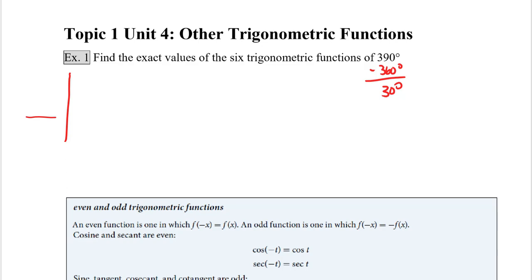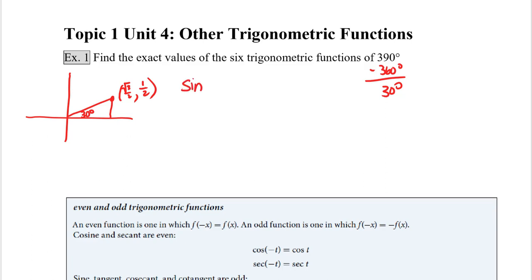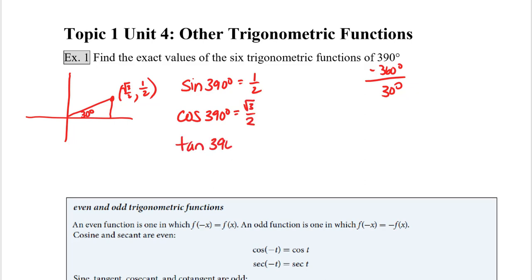When you think about where 30 degrees is, it's the small angle. So its x-coordinate is the long side, which is the square root of 3 over 2, and its y-coordinate is the short side, 1 half. So the sine of 390 is equal to 1 half, and the cosine of 390 is equal to the square root of 3 over 2. The tangent of 390 is sine over cosine, or 1 half divided by the square root of 3 over 2. The 2's cancel, and this becomes 1 over the square root of 3. And if we rationalize, this becomes root 3 over 3.